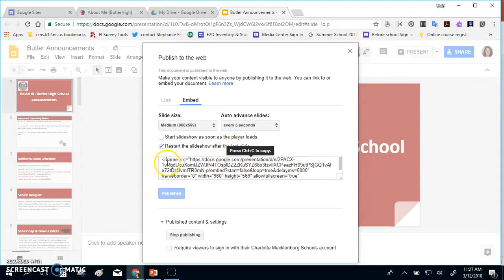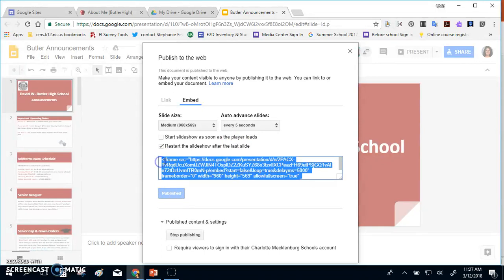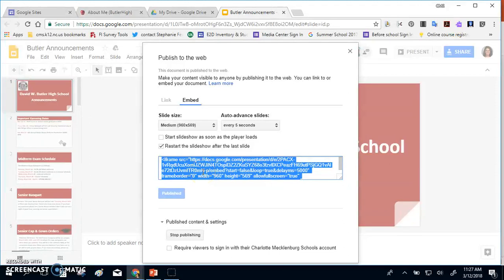Once you have your slideshow published, you'll click the blue Publish button. It will create this HTML code in the box when you go back in to publish to the web. You'll want to copy this code for later when you create your website.